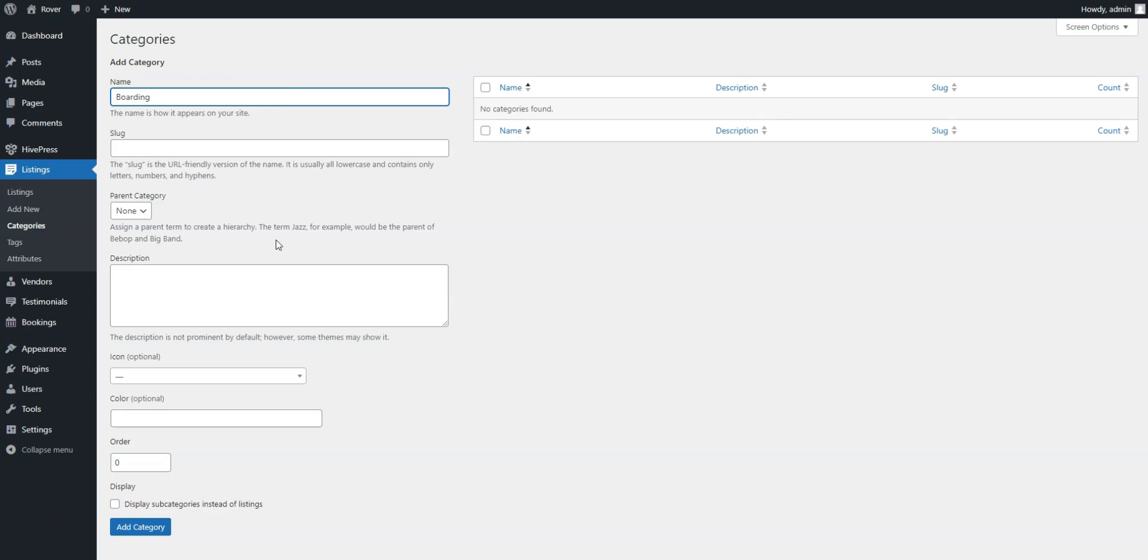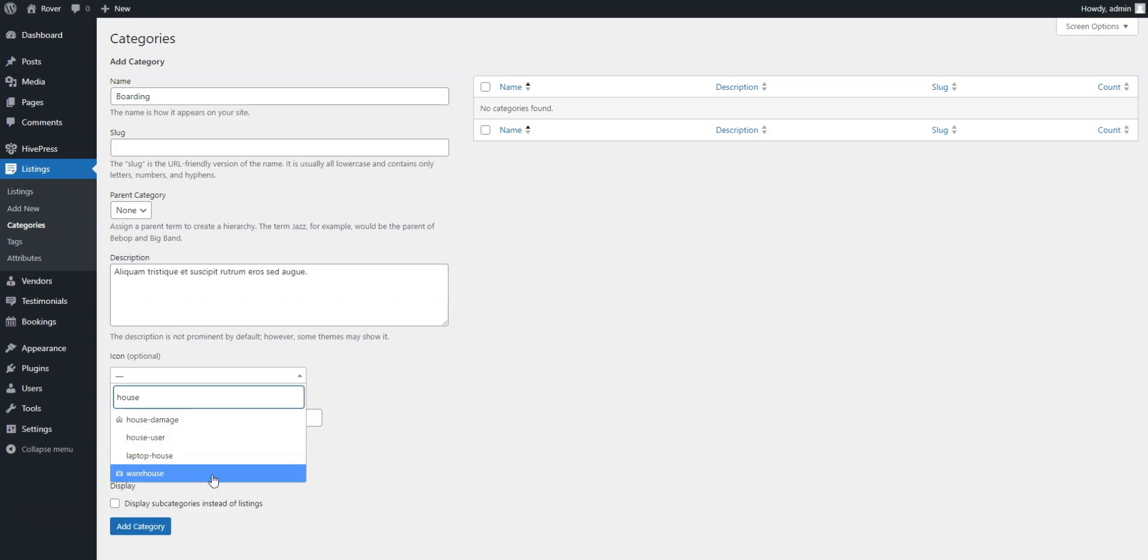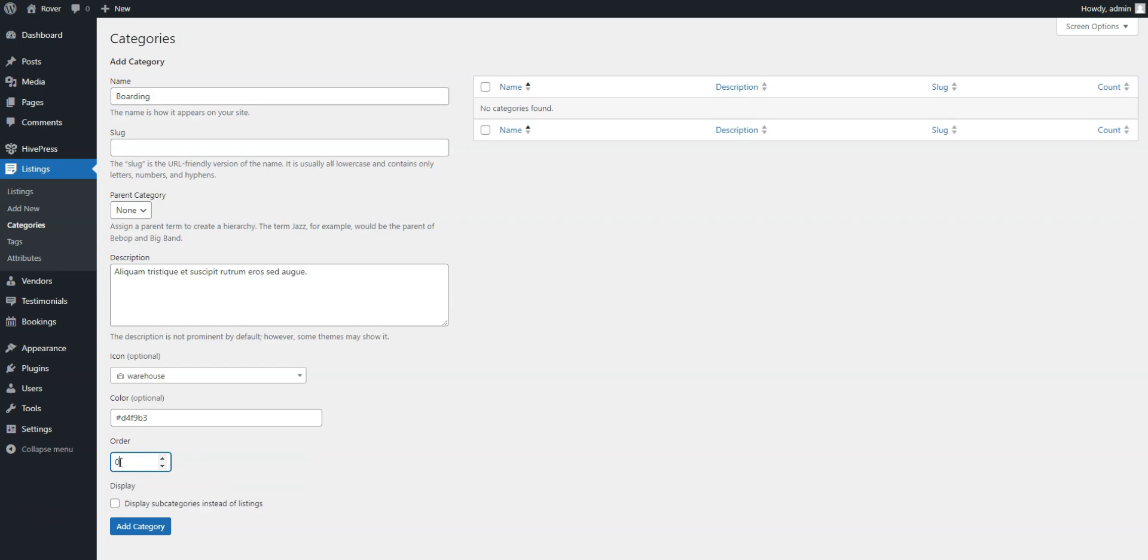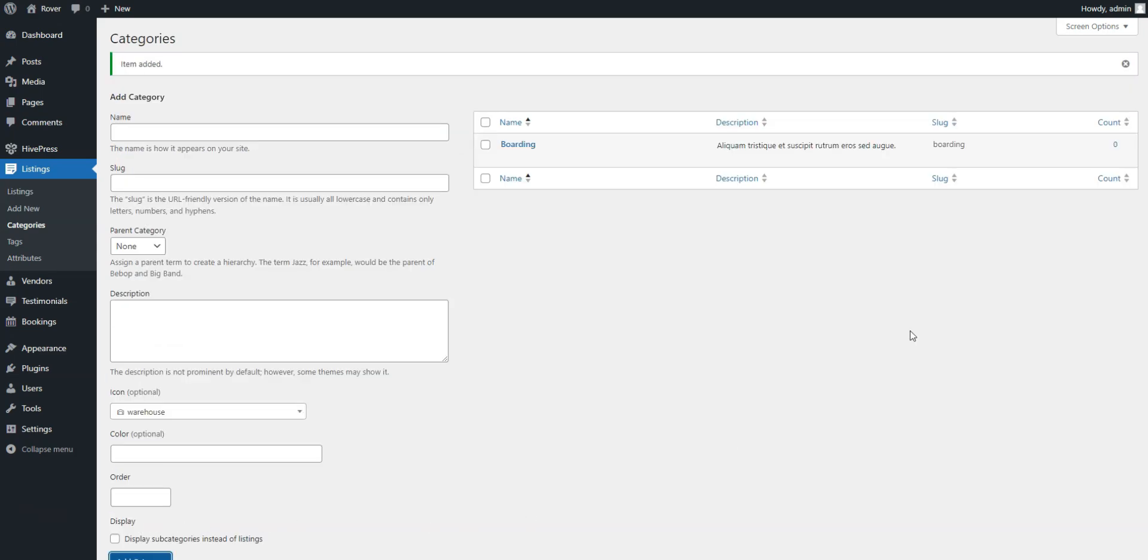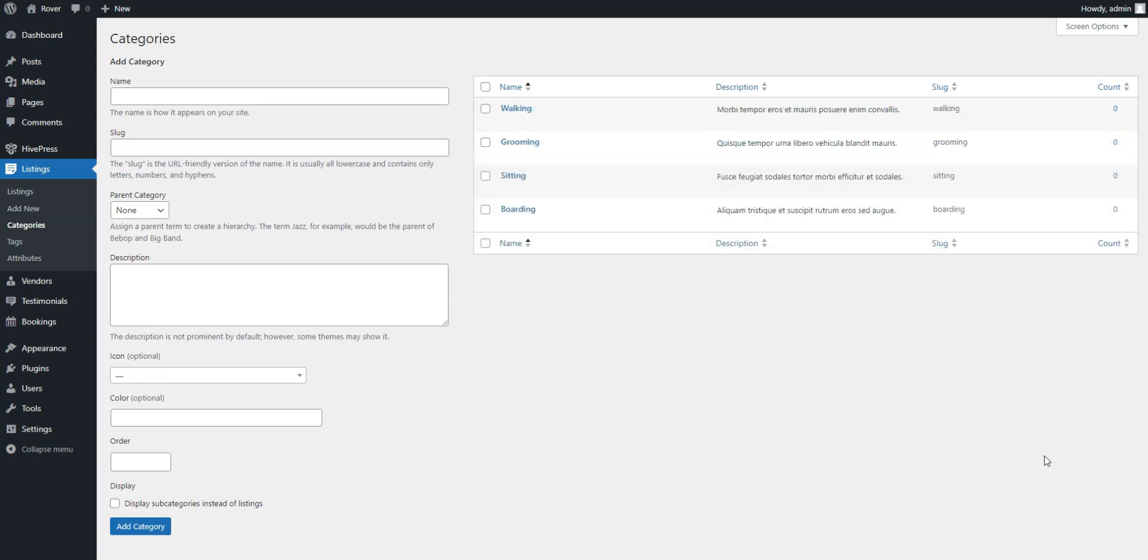Start by naming a category, then add a brief description and, if needed, select a parent category to create a hierarchical structure. You can also choose a suitable category icon and set a preferred color. After entering the necessary information, click the Add Category button. Remember, you can add as many categories and subcategories as needed.